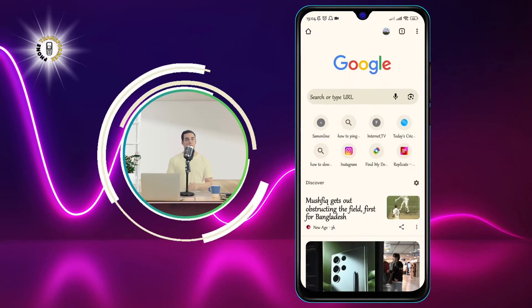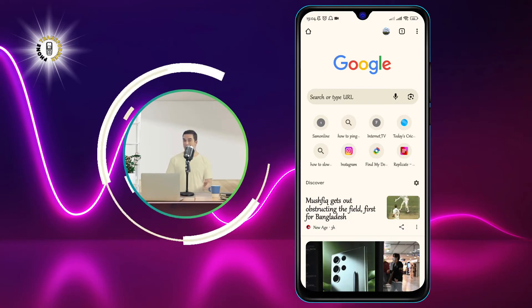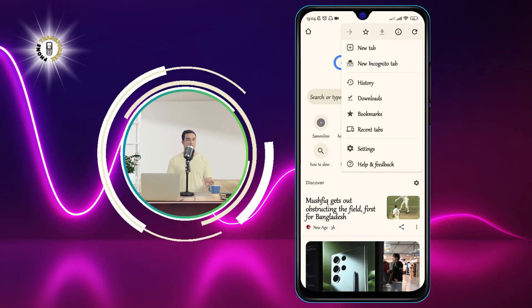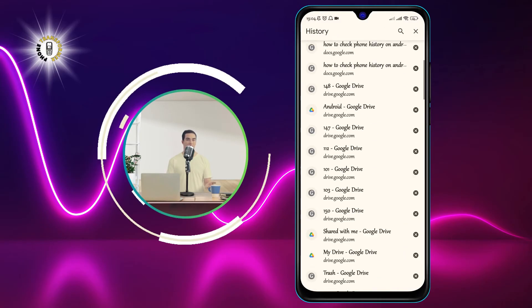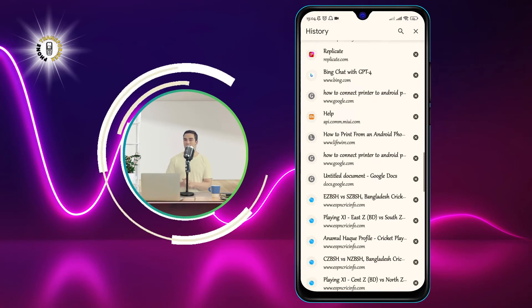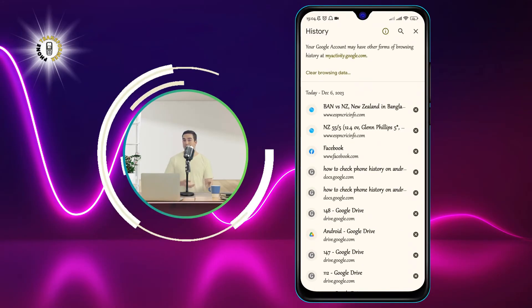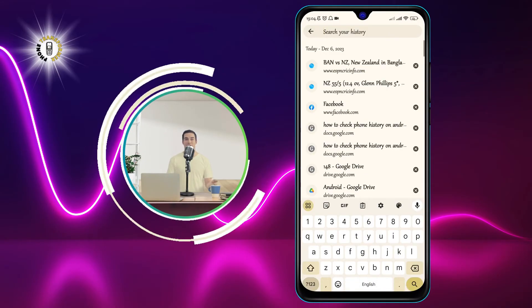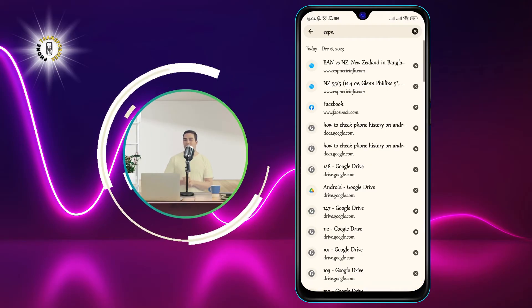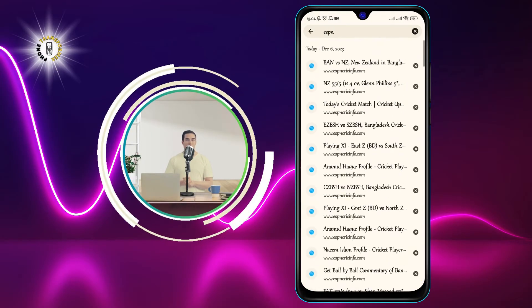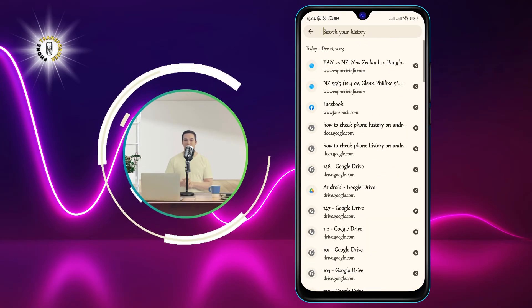All you need to do is open the browser app and follow these steps. Tap on the three dots at the top right corner of the screen to open the menu. Tap on History to see a list of websites that you have visited on your phone, along with the date and time. You can search for a specific website by typing its name or URL in the search bar at the top of the screen. You can also clear your browser history by tapping on the trash icon at the top right corner and selecting Clear Browsing Data.